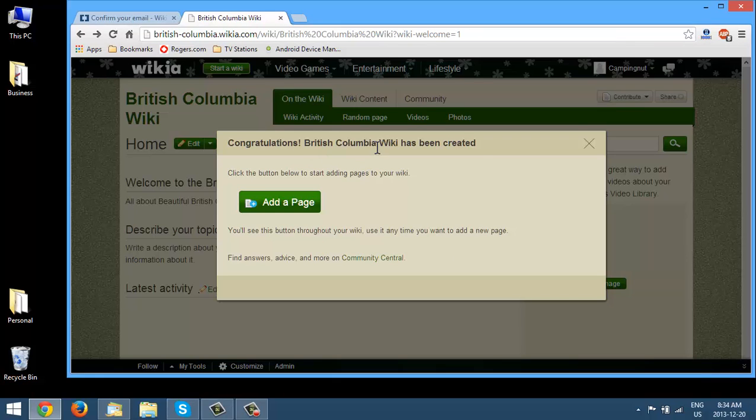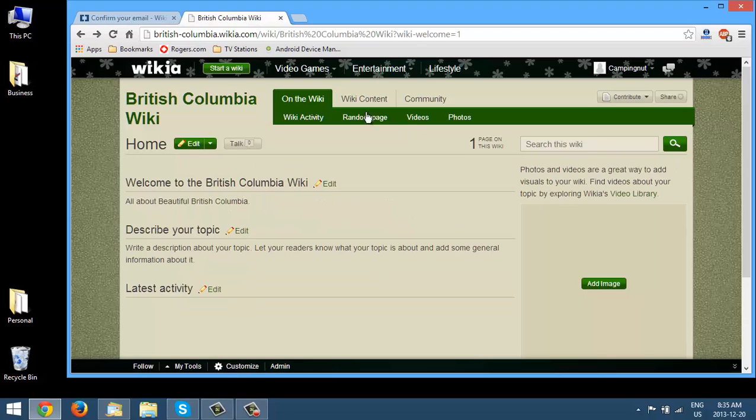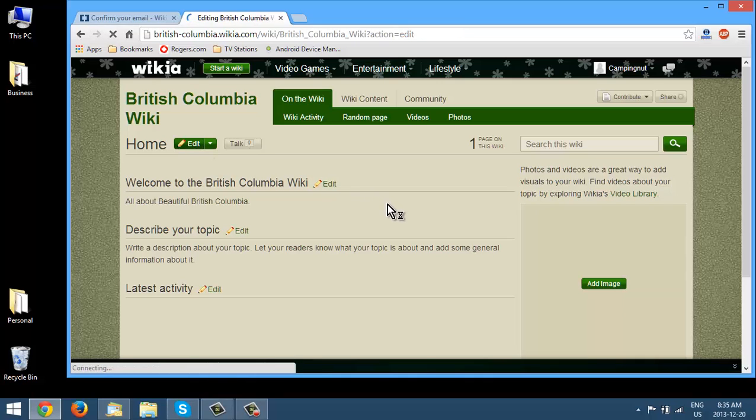Okay, so our wiki has been created. Now we could add a page right here if we want but let's just close this for a minute. So you have your edit button here. So we could go ahead and we could edit this page.